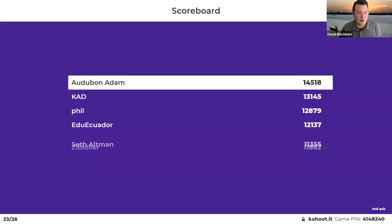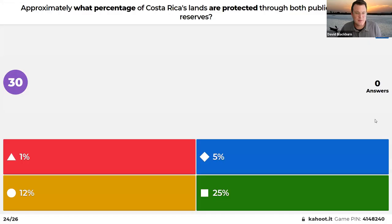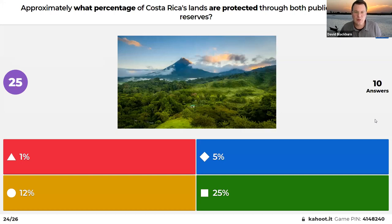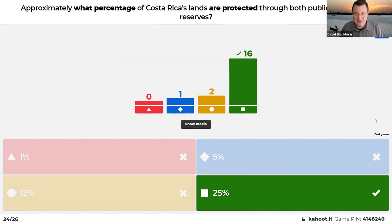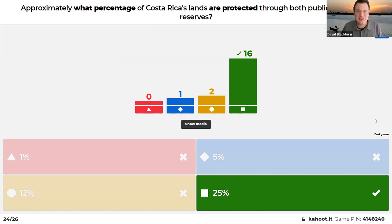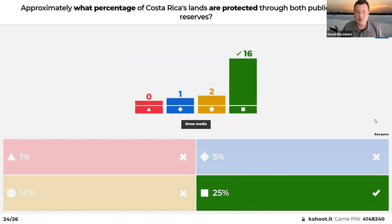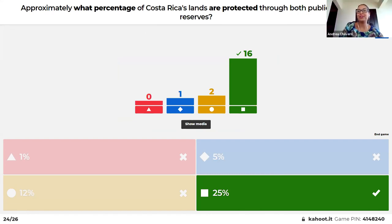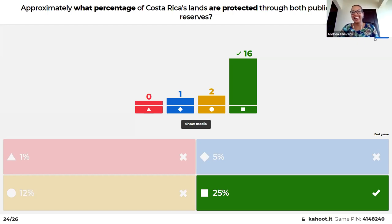Approximately what percentage of Costa Rica's lands are protected through both public and private reserves: 1%, 5%, 12%, or 25%? Horacio was pretty sure it was a lot. The answer is 25% — and it's actually even closer to 27%. Holbrook's Selva Verde Lodge and Reserve protects 500 acres of rainforest in Costa Rica. David noted the clock runs out fast when everyone has already answered, which is what happened here.